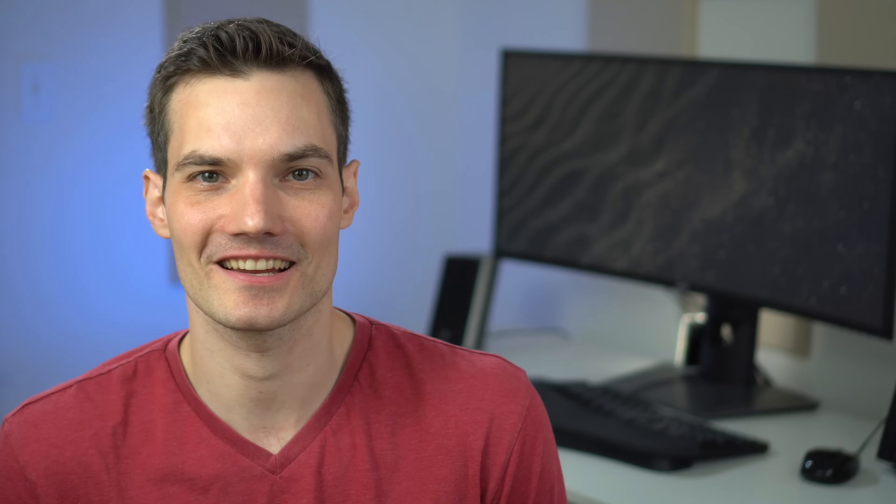By the end of this flow, you'll be able to install Android apps. Once you finish restarting, it'll finish installing the Windows subsystem for Android.